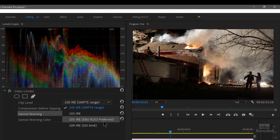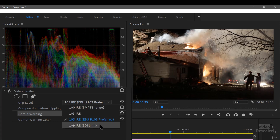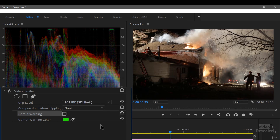Next up is the European Broadcasting Union standard of 103, which is preferred. If we turn the effect on and off, the gamma will change depending on what's being changed, and you can see a lot more is allowed through. Then there is the 109 IRE, which is the SDI limit.